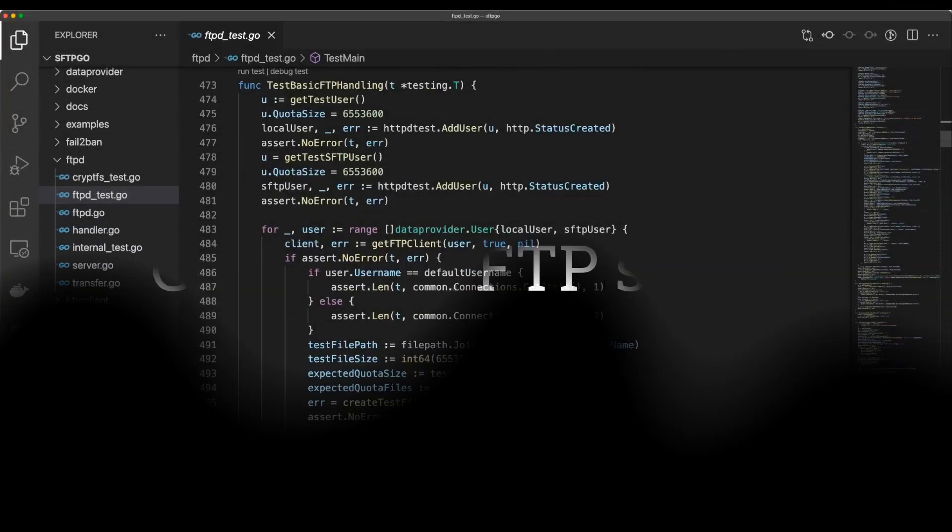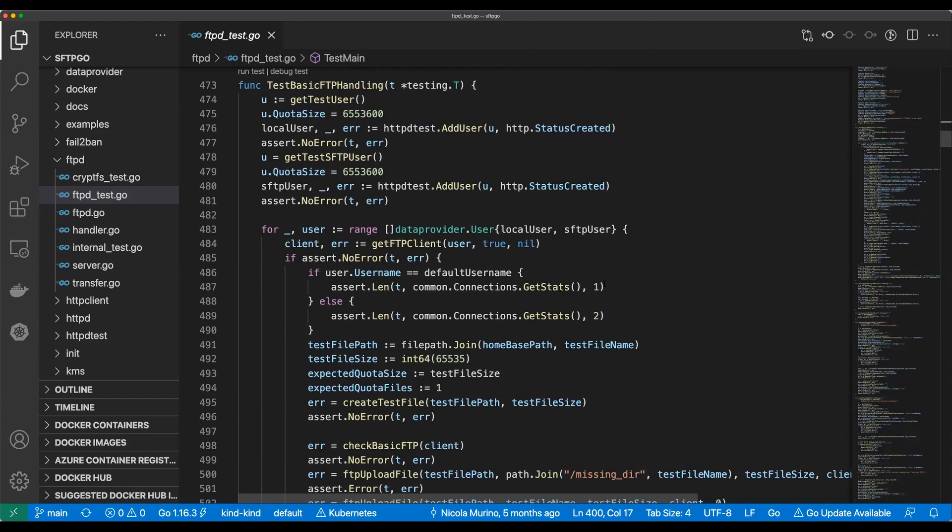Let's test basic FTP handling — that sounds reasonable, doesn't it. Should we have a quick look? Sure. Because we were using testify in this package and it might be interesting for people to see how that actually works.